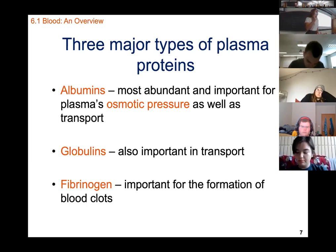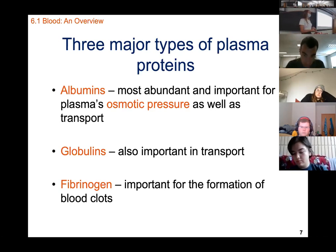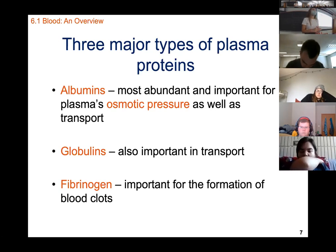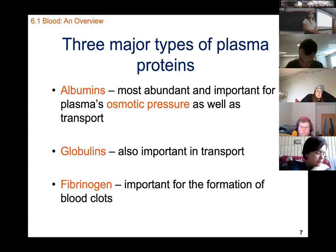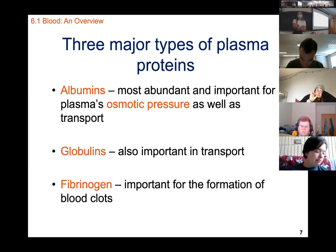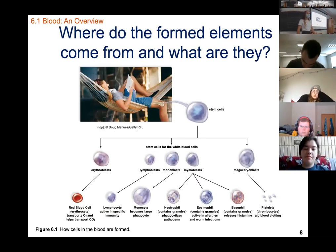The second plasma protein is globulins, also important for transport. The third is fibrinogen, which is important for the formation of blood clots. Blood clots are important when you have a cut — platelets travel to that area and clot the blood. Applying pressure and a bandage helps clot the area to prevent continued bleeding. This is also why people on blood thinners bleed for longer.